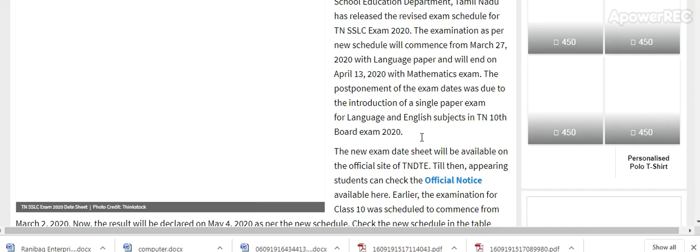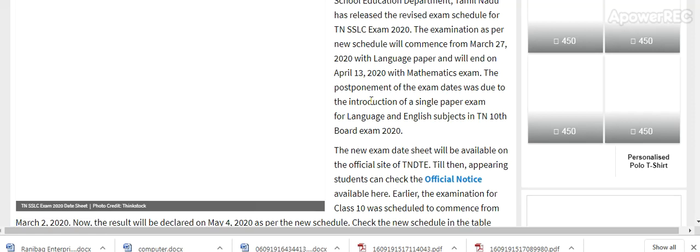School Education Department, Tamil Nadu has released the revised schedule for TN SSLC exam 2020. The examination as per the new schedule will commence on March 27th, 2020 with language papers and end on April 13th, 2020 with mathematics exam.